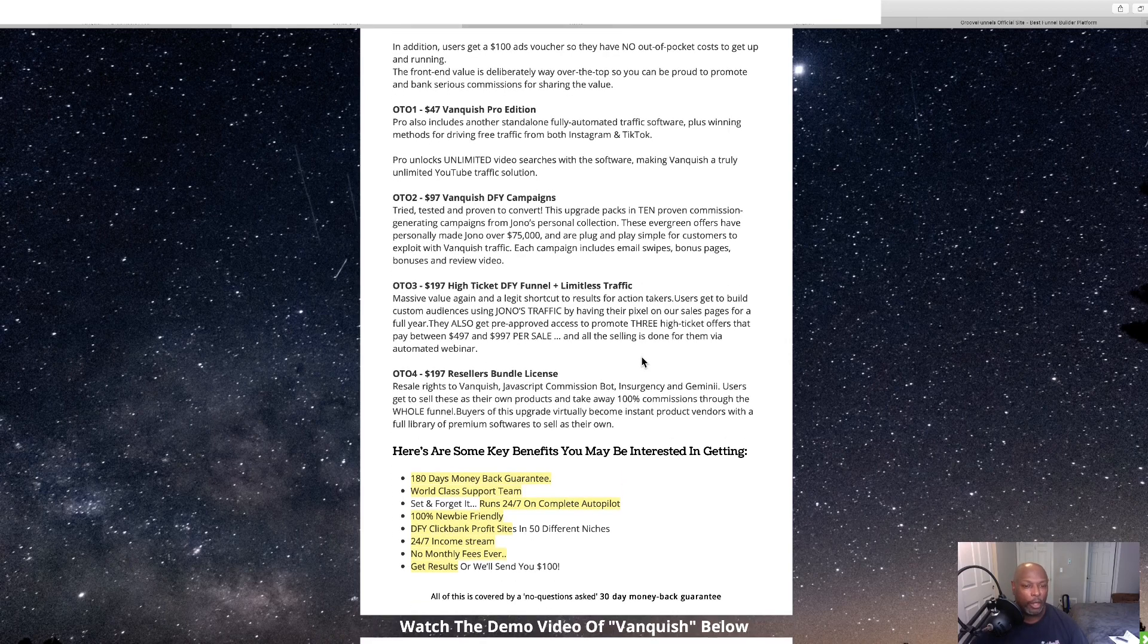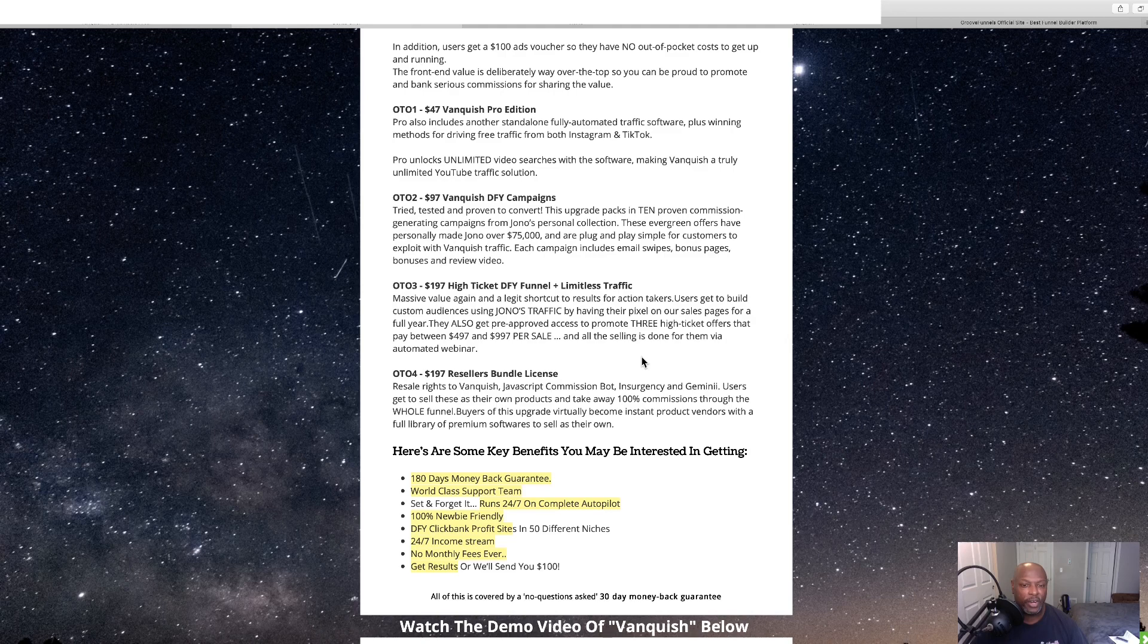And then we've got OTO-3, 197, high ticket done-for-you funnel, plus endless, limitless traffic.